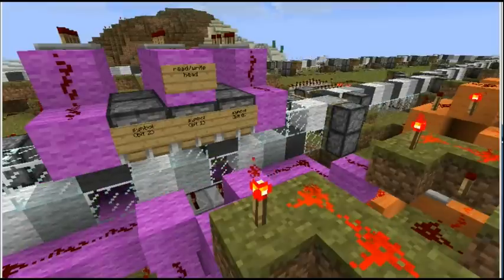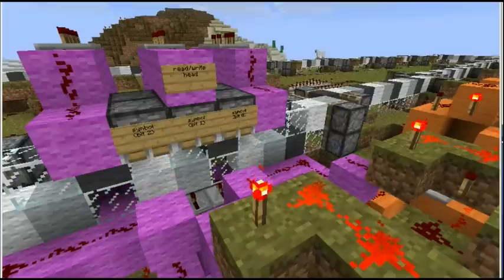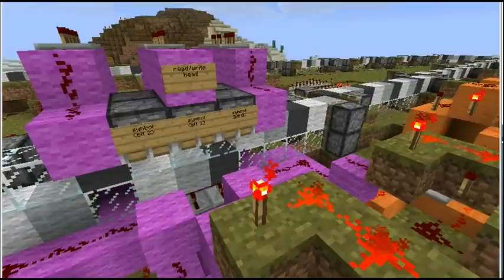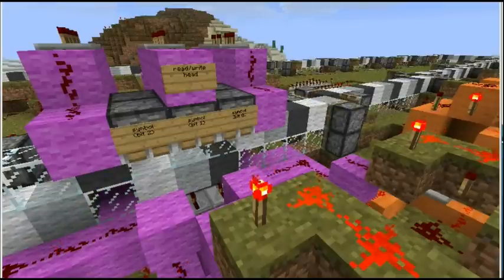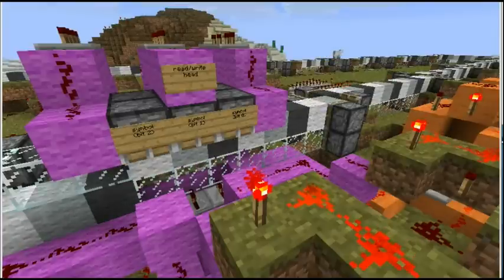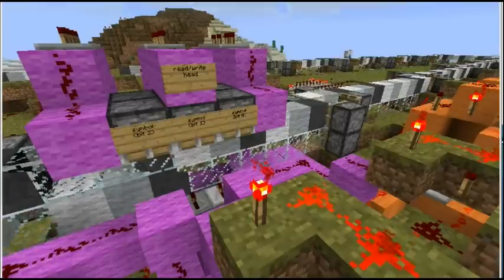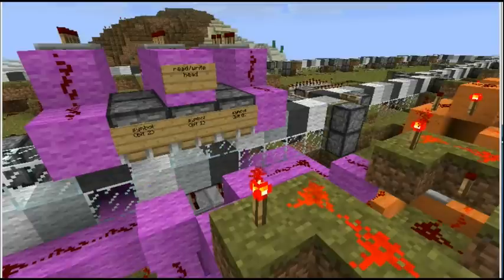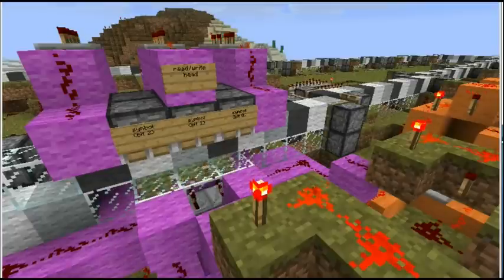I've just erased the guanine and now we're searching to the other end of the sequence looking for the matching cytosine. It's reached the end of the sequence, so it goes back, reads the tape, checks it's cytosine, and then erases that.